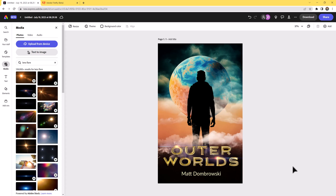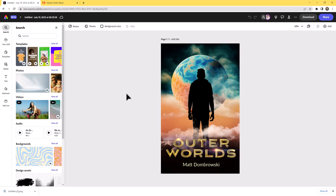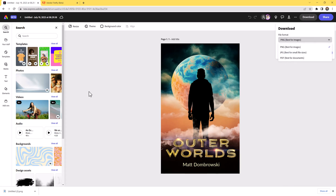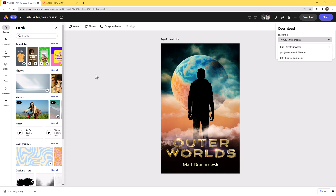As you can see, you can go to Download and choose PNG, PDF for higher resolution, or JPEG for mockups and whatnot. We are good to go! I hope you enjoyed this lesson and can't wait to see how you use Adobe Express Beta to expand your creativity. Thanks everybody!